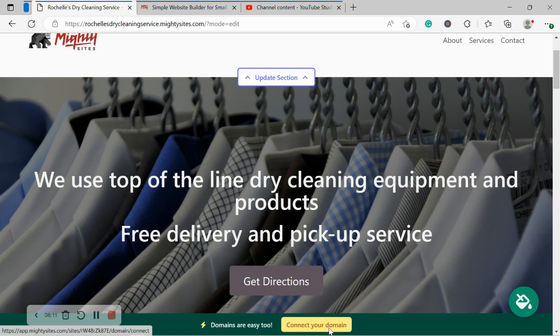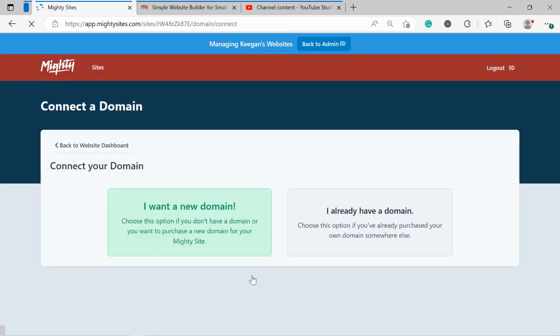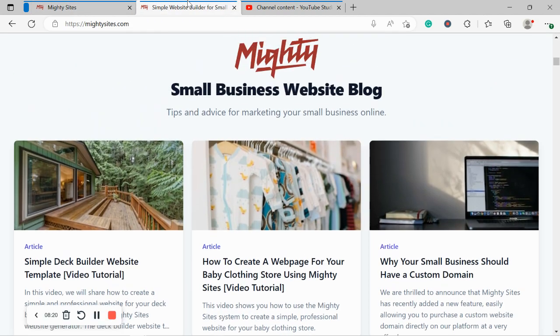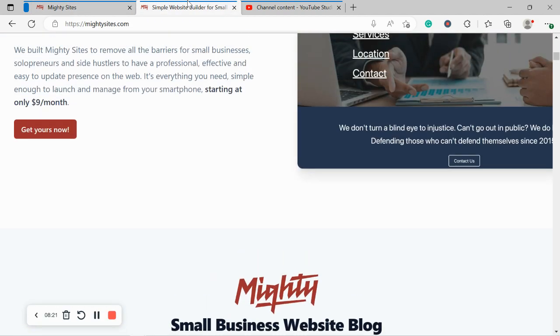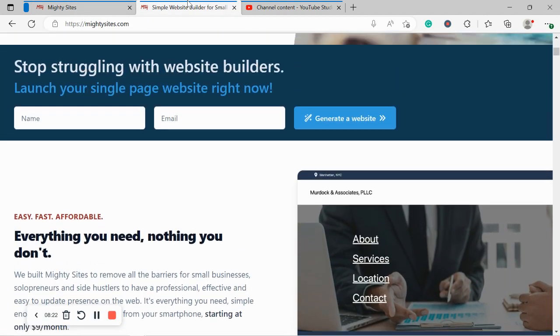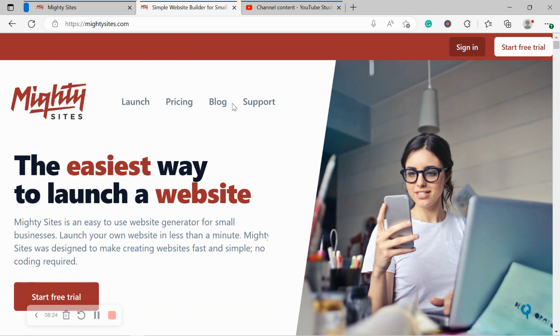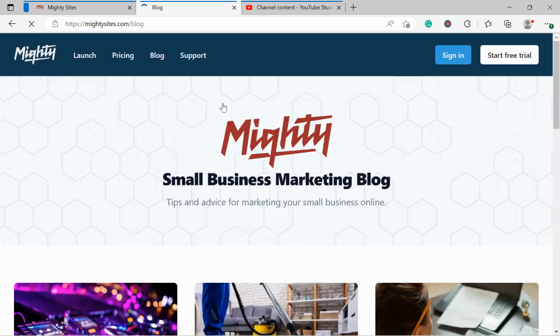If you have a custom domain, click on connect your domain. Say I already have a domain and go through the various steps to link it. Now if you're struggling, there is a blog post over on our website www.mightysites.com. Click on blog, you'll find a step-by-step tutorial on there.